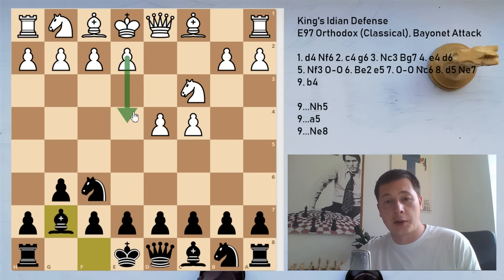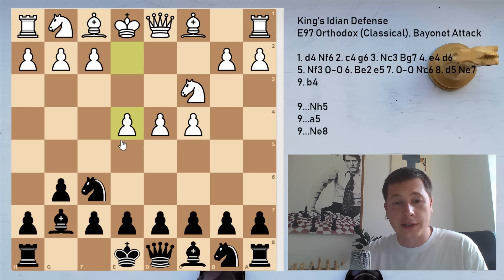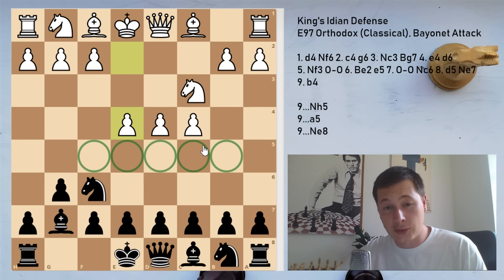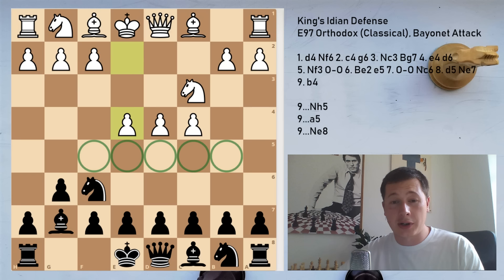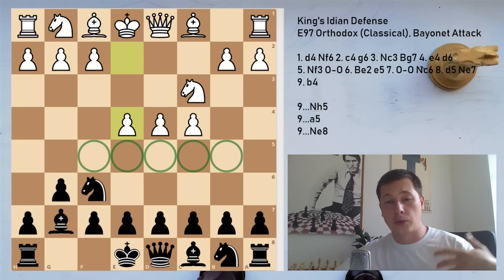Black is neglecting central control — not challenging the center with pawns, allowing White to control the center. After e4, White is controlling f5, e5, d5, c5, and b5, which is an incredible amount of central control. According to classical chess theory, White is almost winning here. However, Black goes for a hypermodern approach. The King's Indian Defense, similar to the Modern or the Pirc, has one idea in mind: allow White to control the center, let him overextend, and then punish him by destroying his center later.